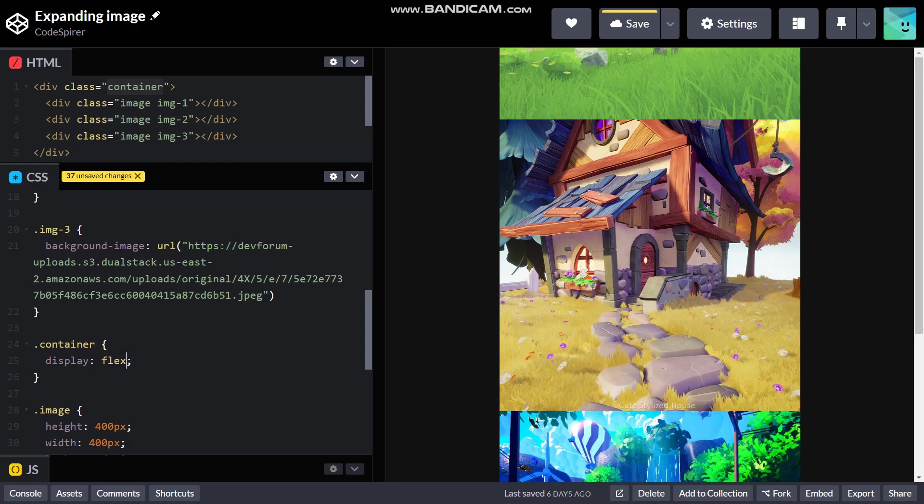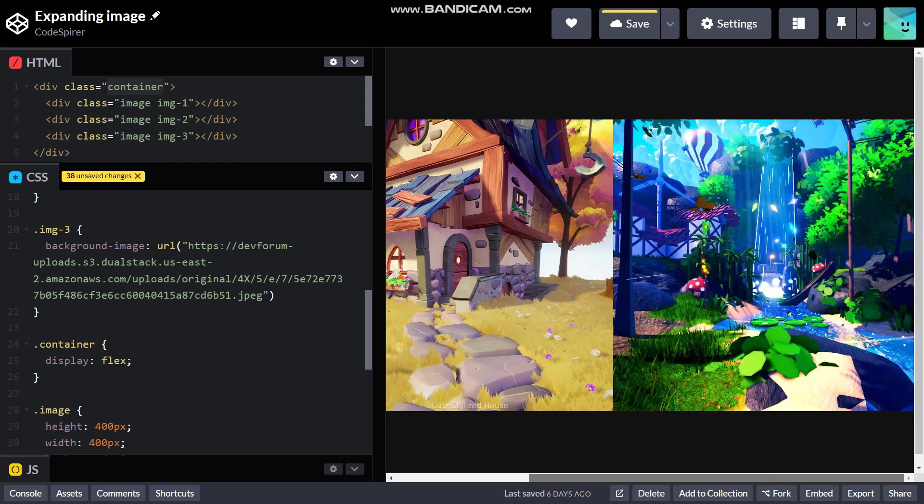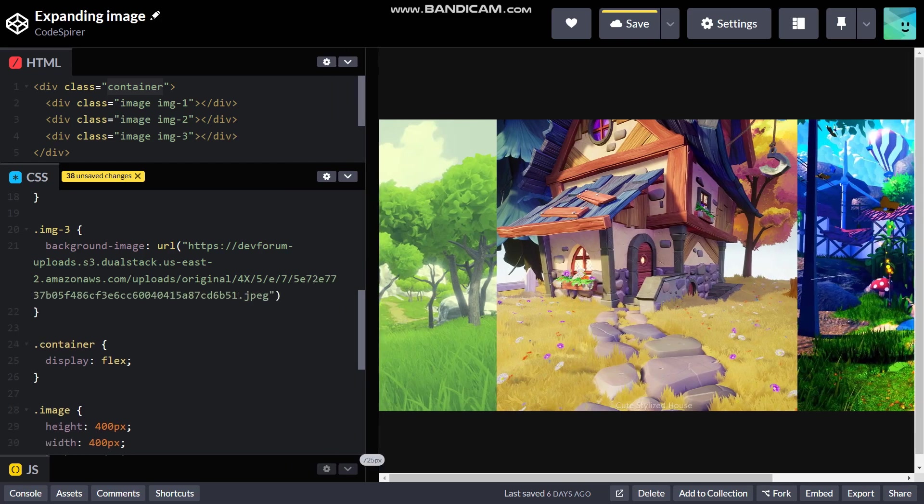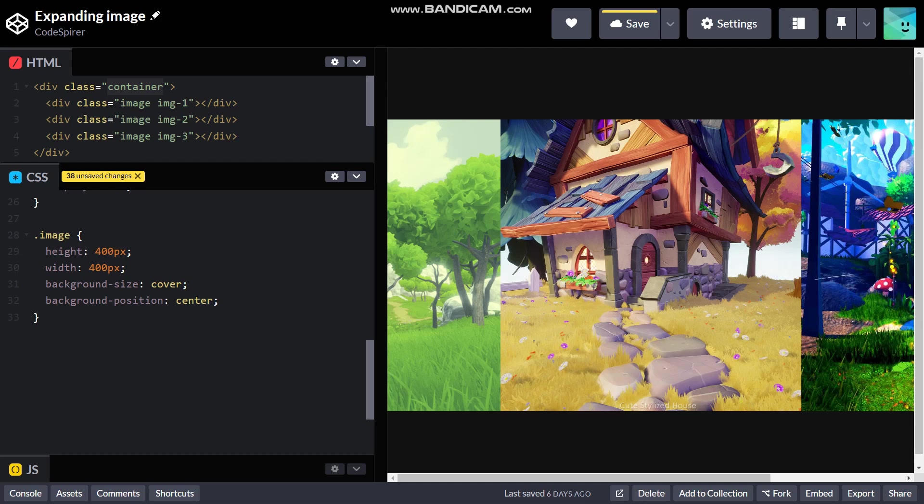Now it's nicely vertically centered. Okay now it's just overflowing but don't worry about it, we will only be expanding one image at a time so we will take care of it later.